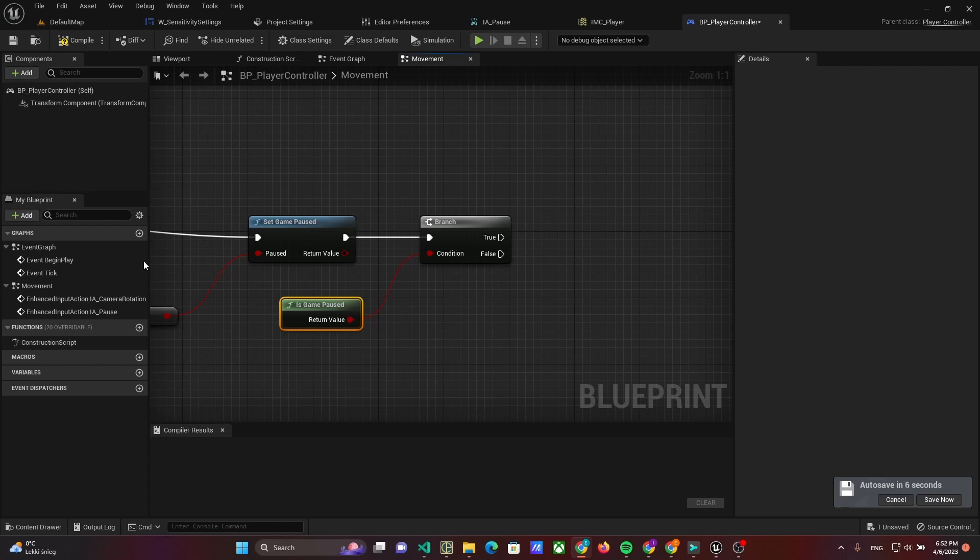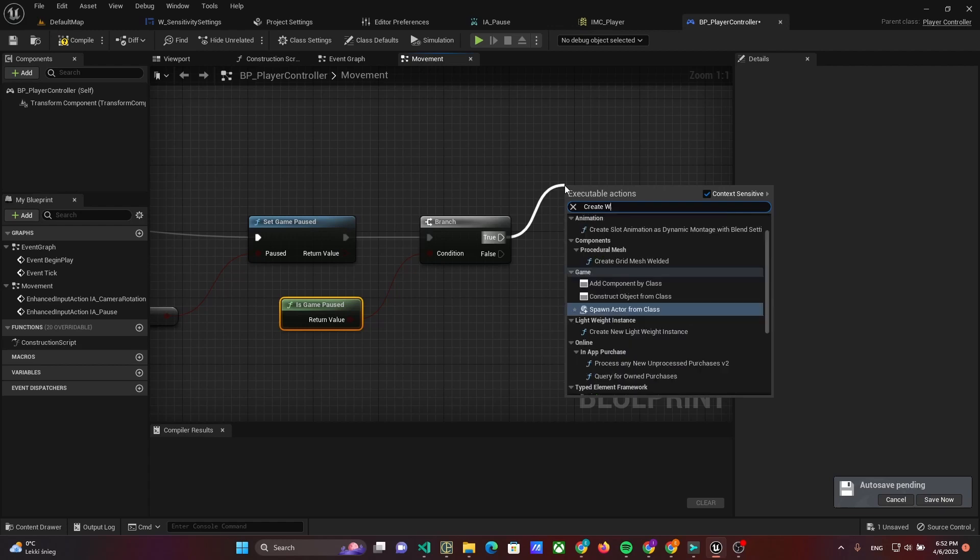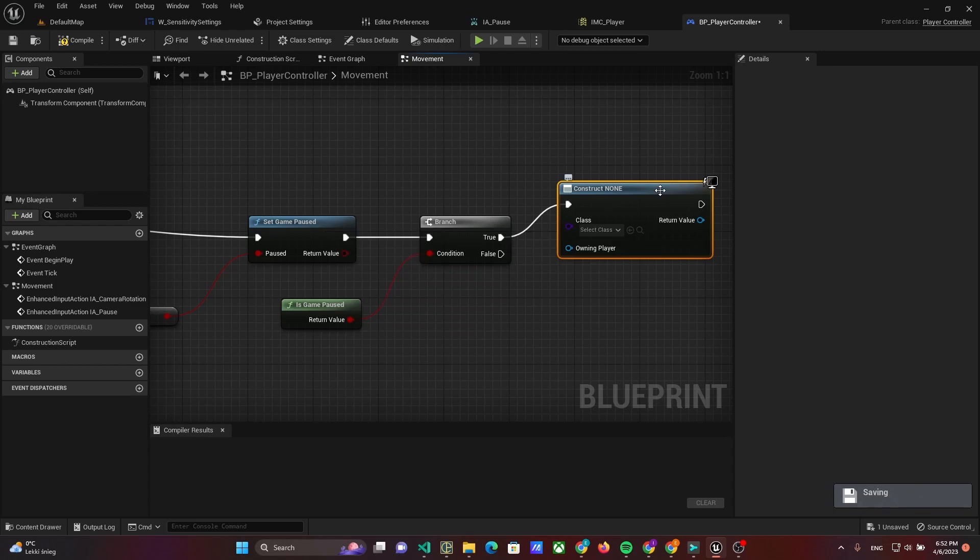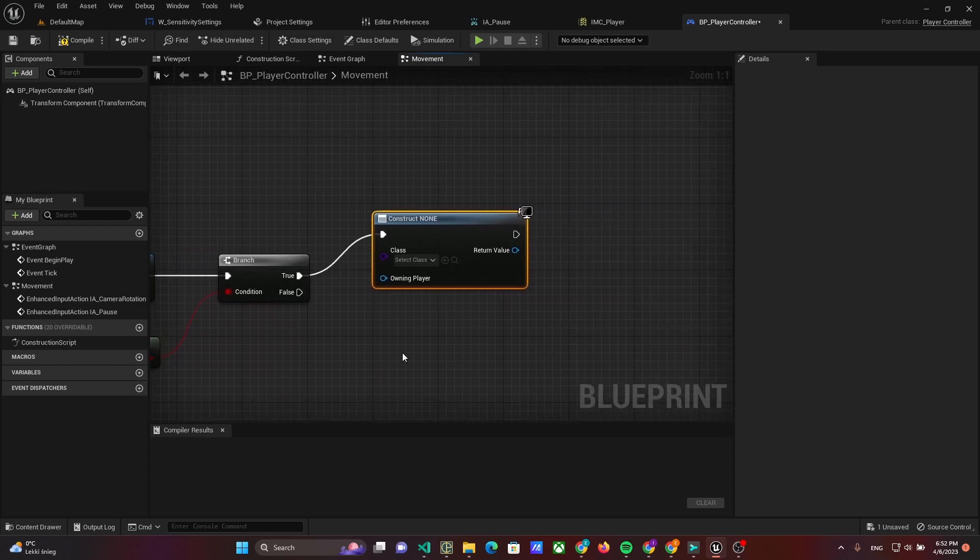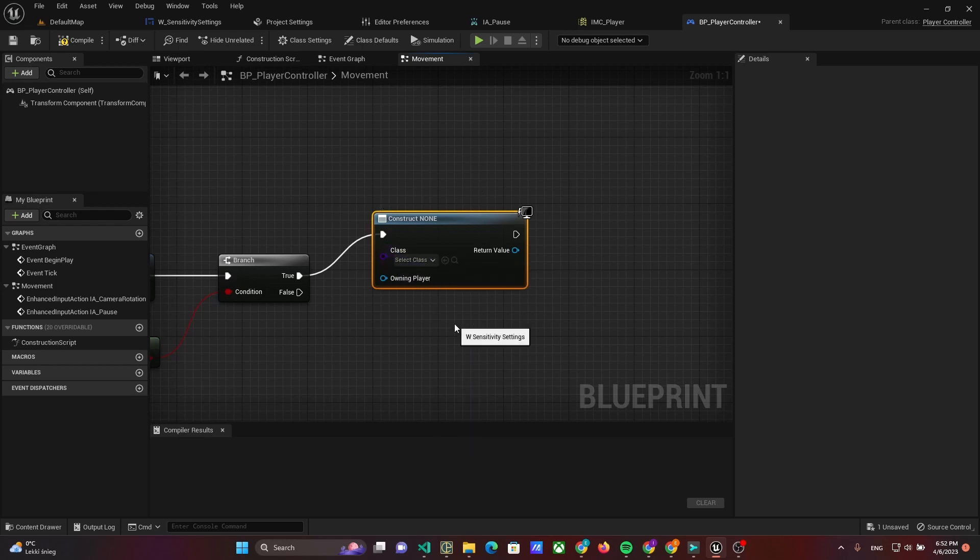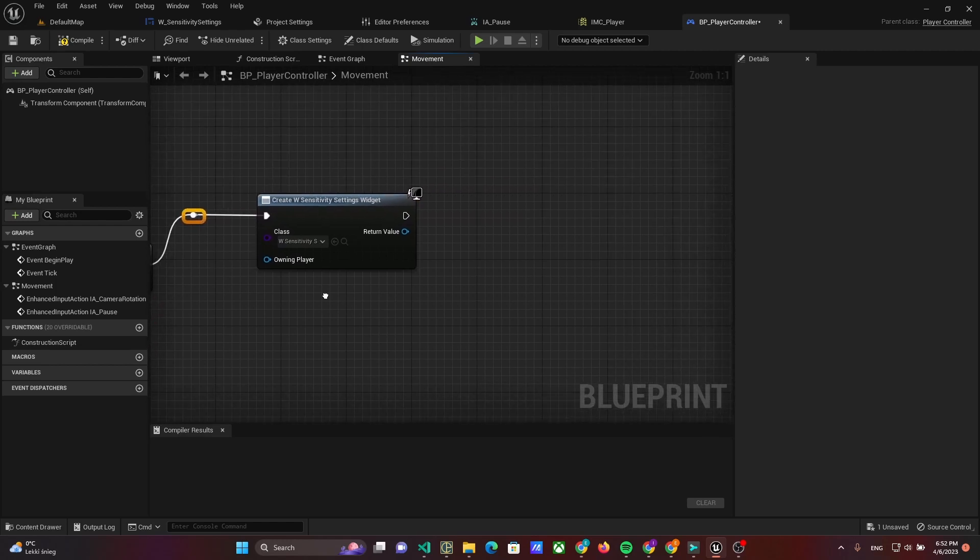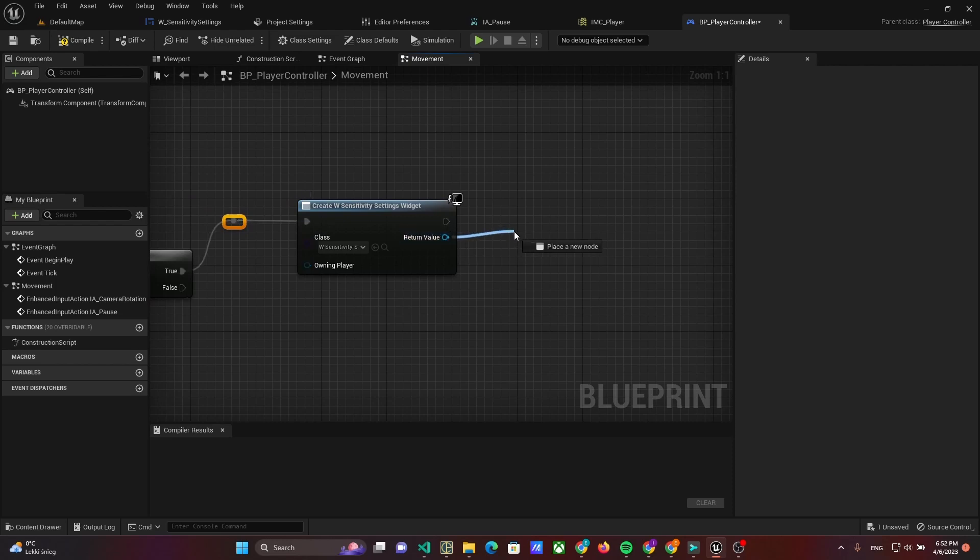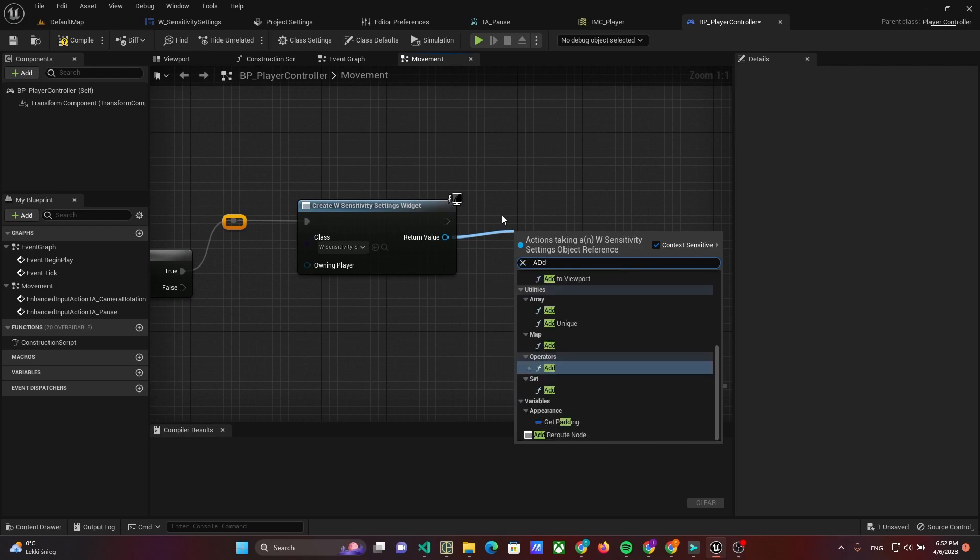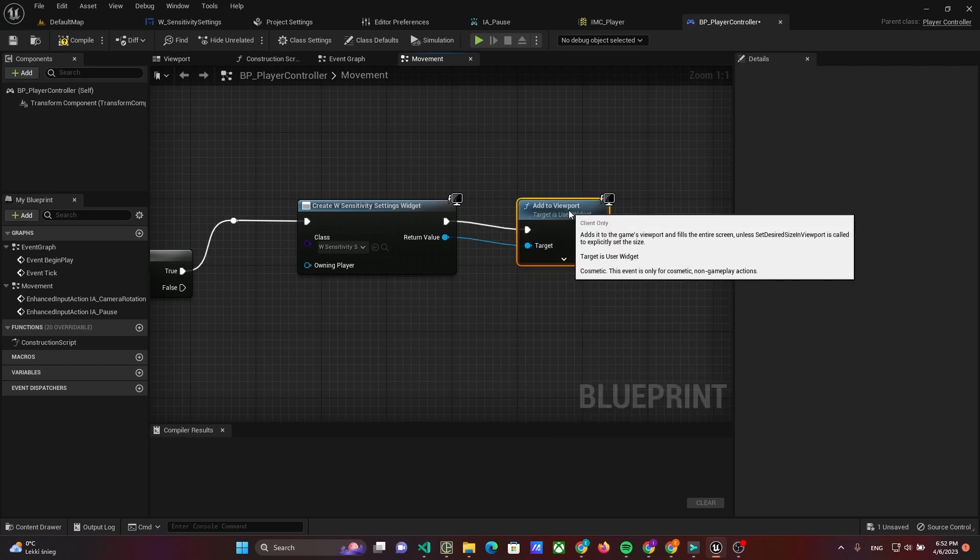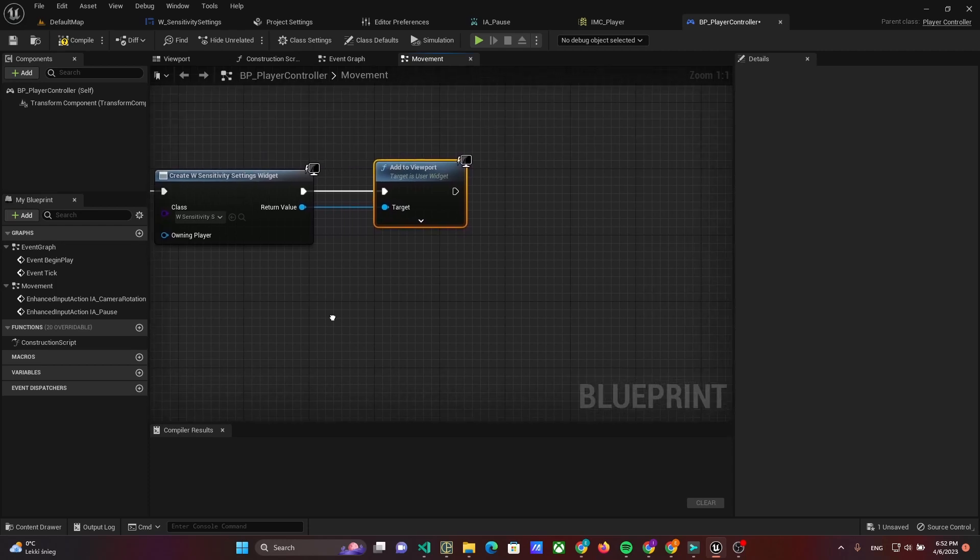If the game paused, we have to show the widget. That's why we use the Create Widget method and set our widget class. Then add it to the viewport and set the current widget to the variable pause widget.